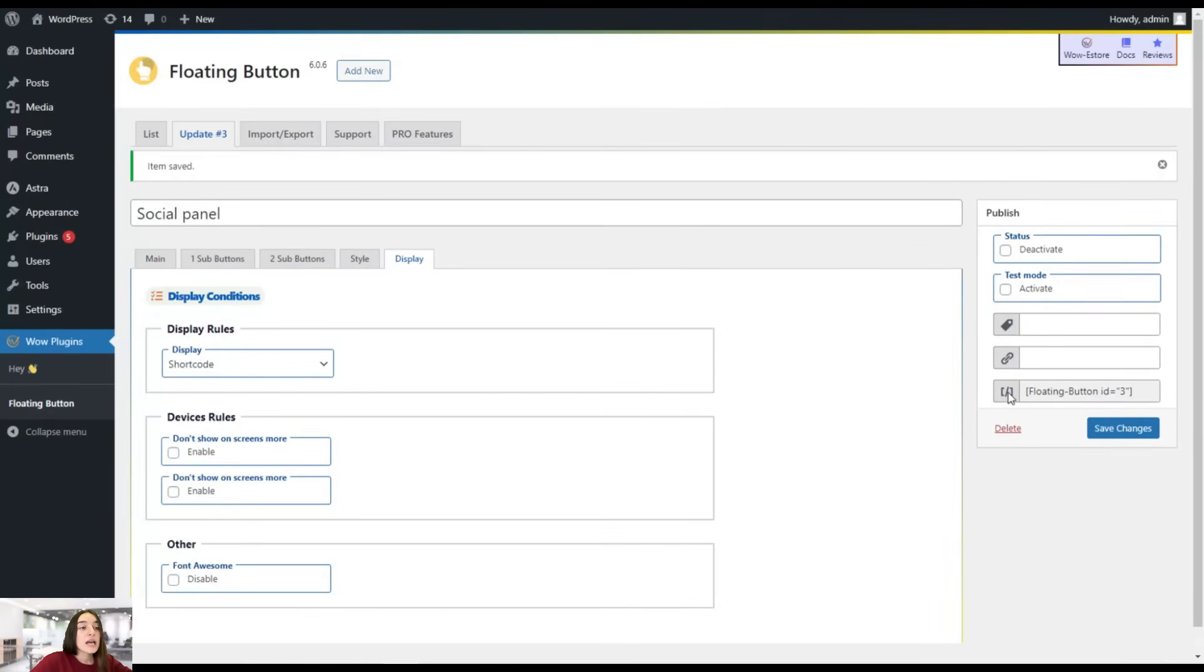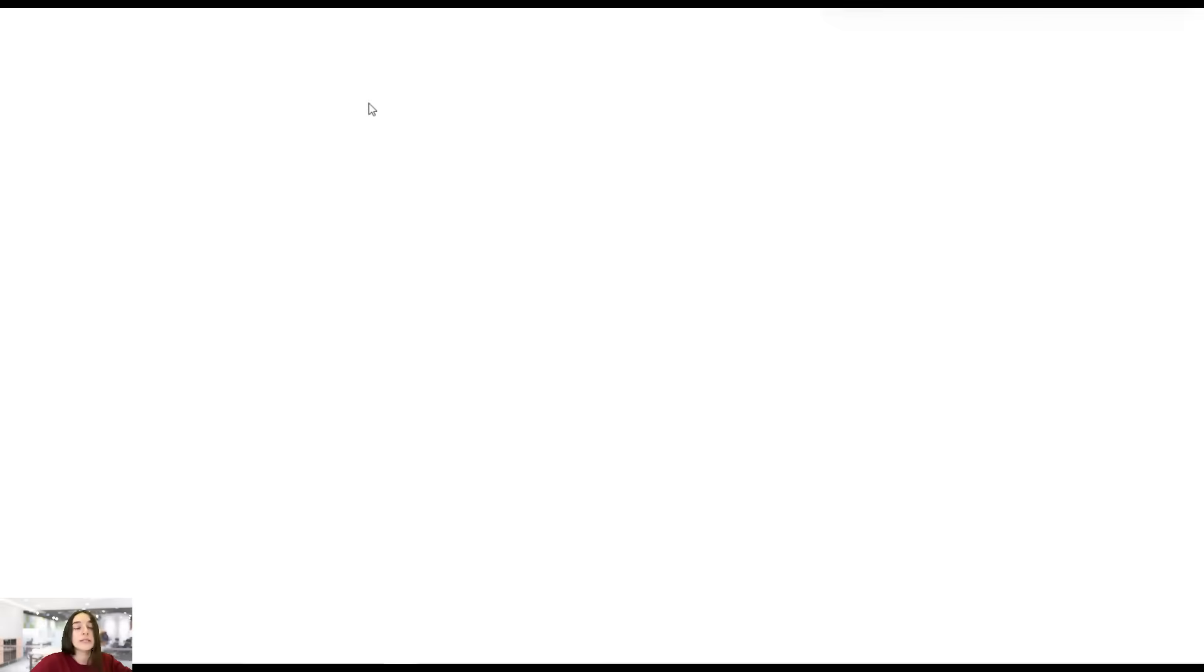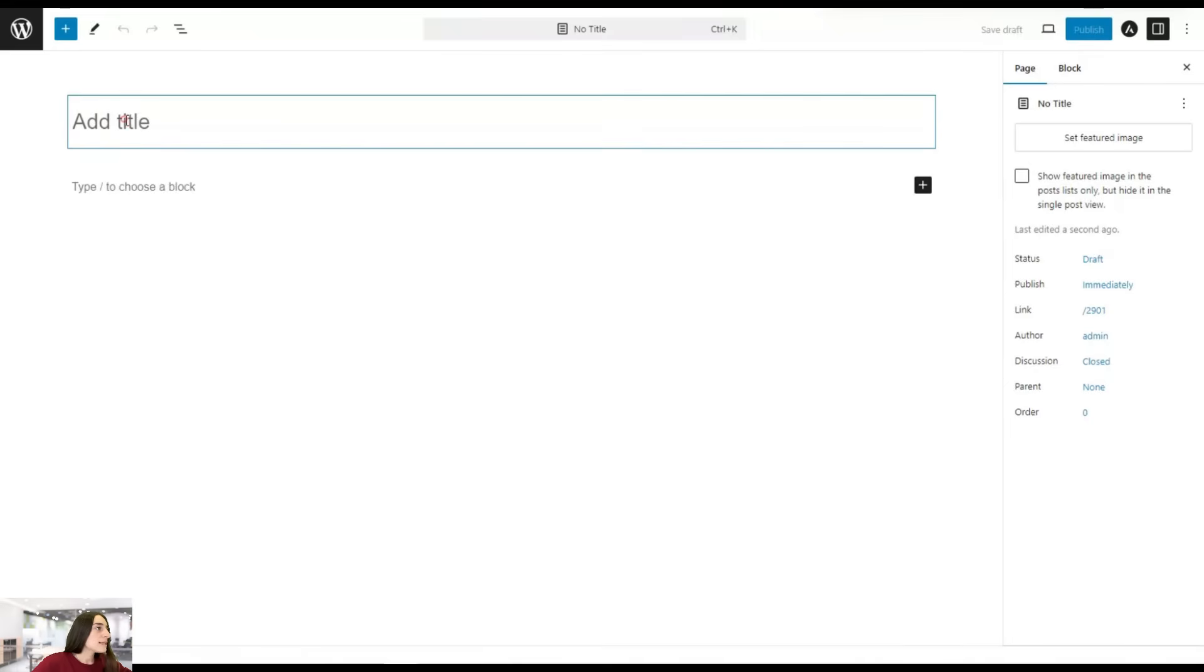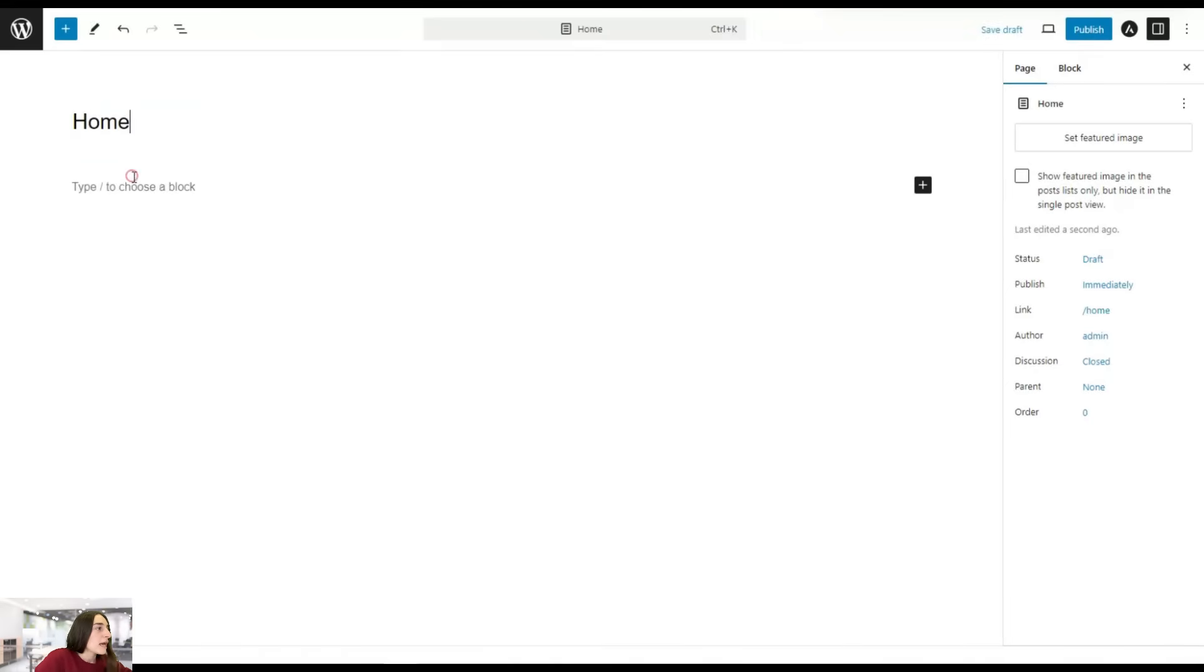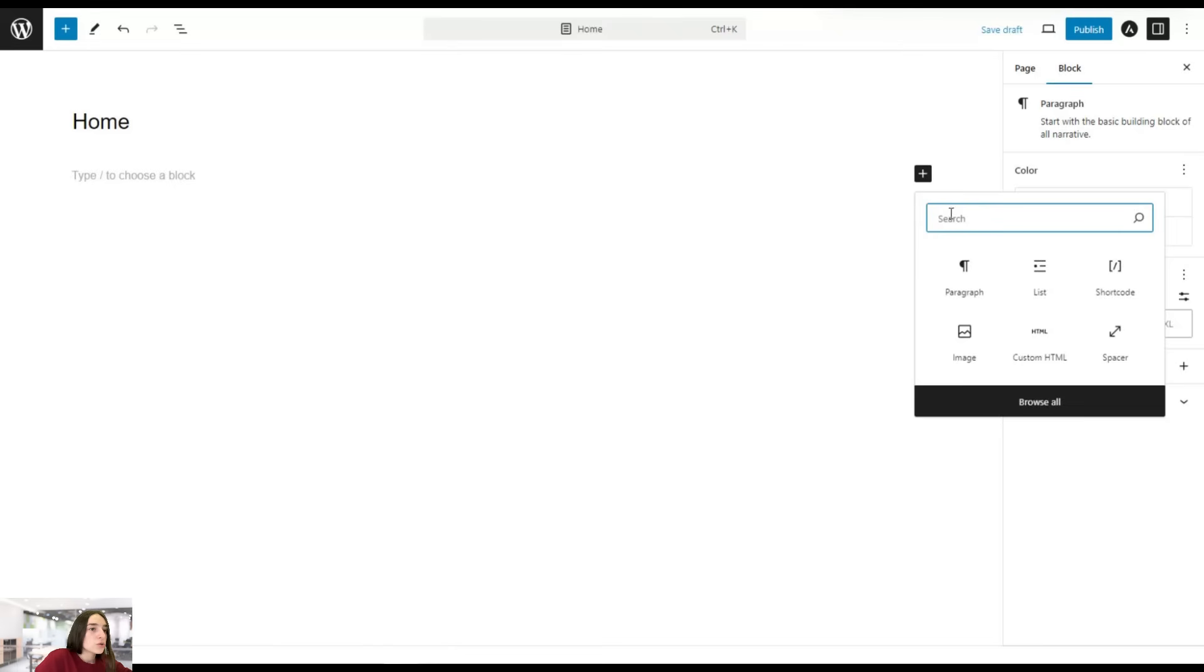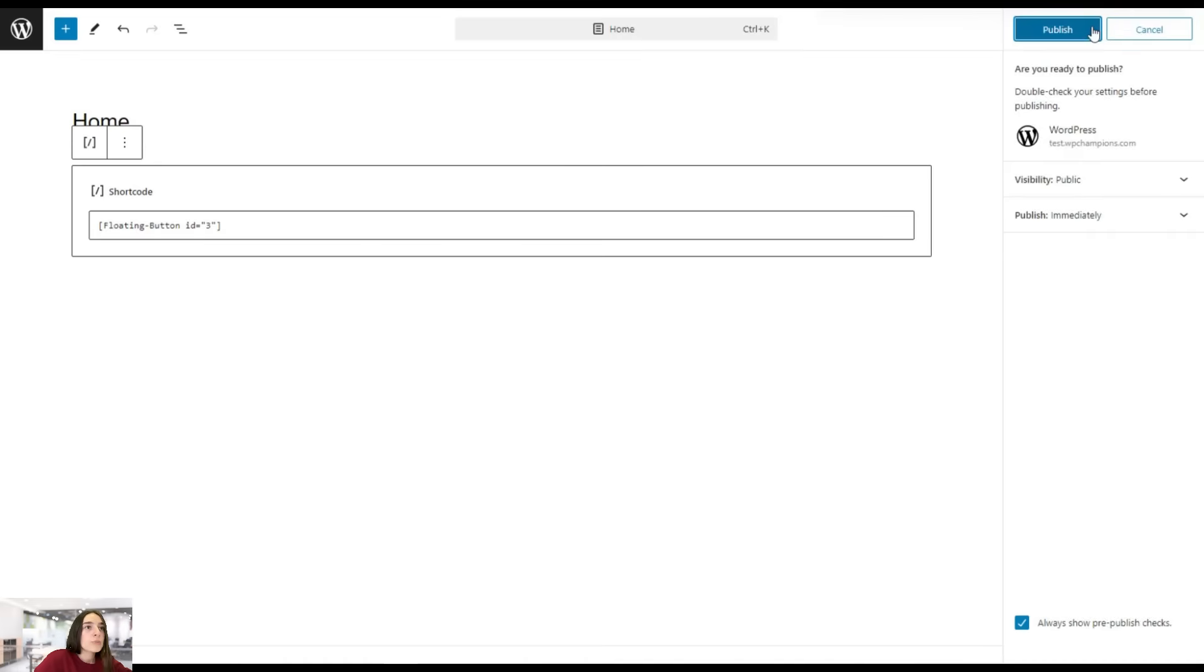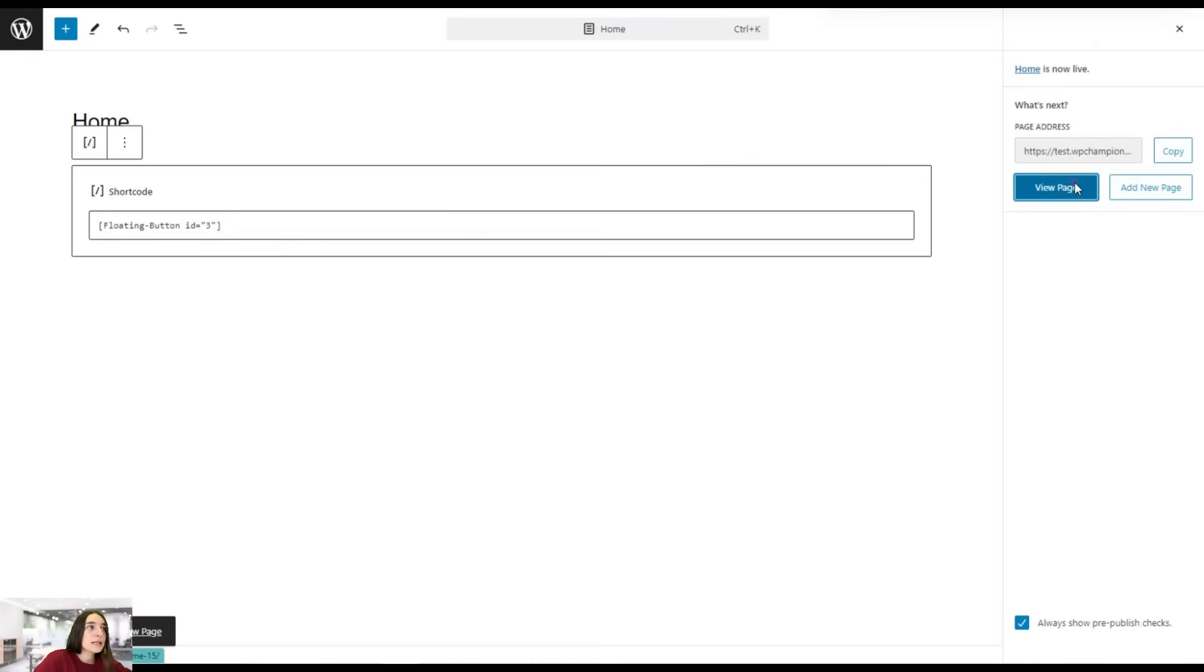You're going to simply need to copy this and then head to a page, create a new one or the existing ones. Let's name it. Let's say this is our home page. Let's choose a shortcode and test our button here and publish. Now let's view the page.